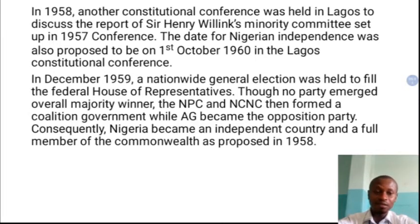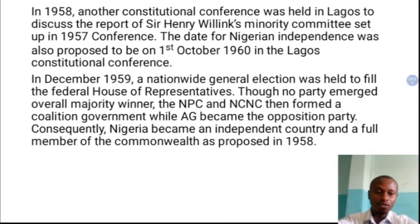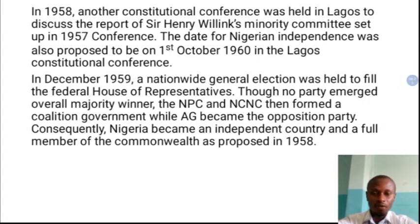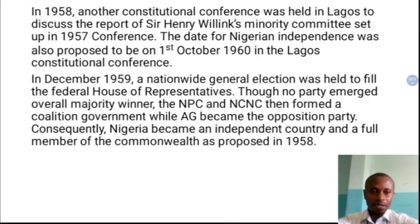In December 1958 at the Lagos Constitutional Conference, a date for independence was also proposed as 1st October 1960. By 1959, there was a general election for the election of members of parliament. None of the three major political parties — the NPC, the AG, and the NCNC — came out with a clear majority. So the Northern People's Congress (NPC) and the NCNC, the National Council for Nigerian Citizens, formerly known as the National Council for Nigeria and Cameroon, came together and formed a coalition government. That was how a new constitution was adopted, called the independence constitution of 1960.